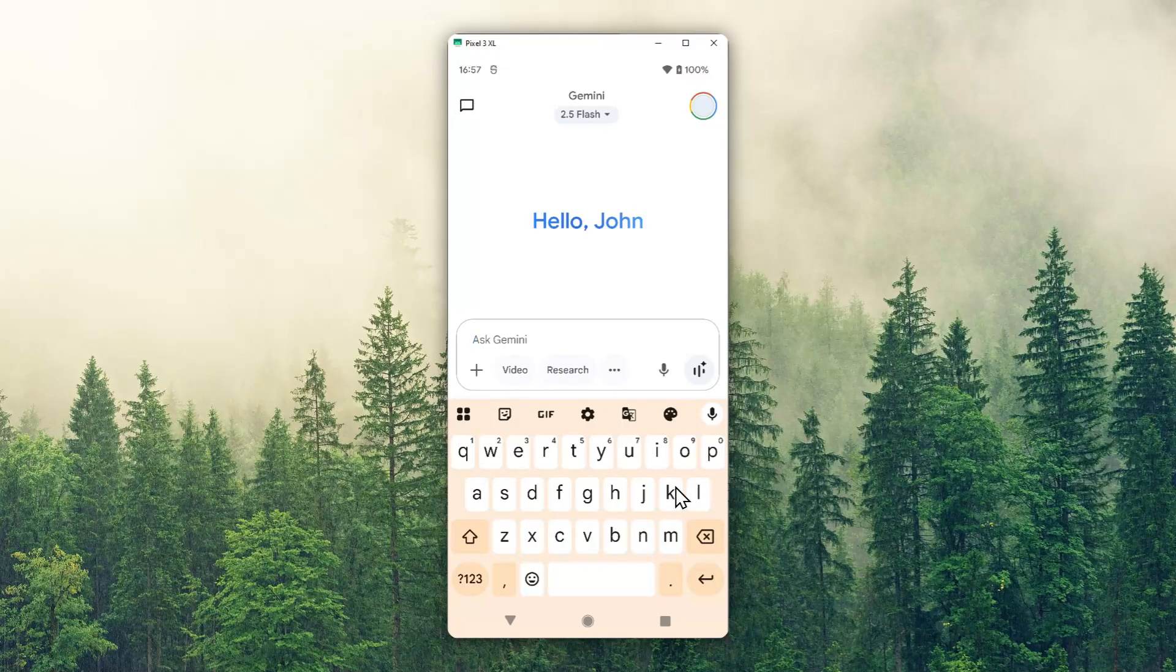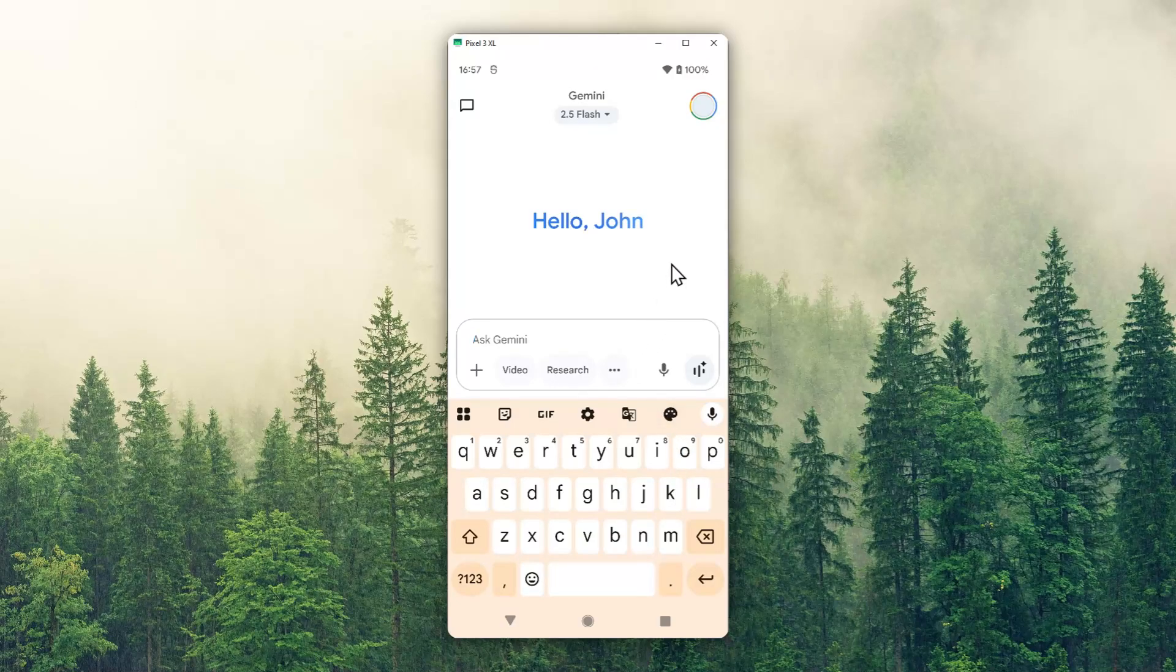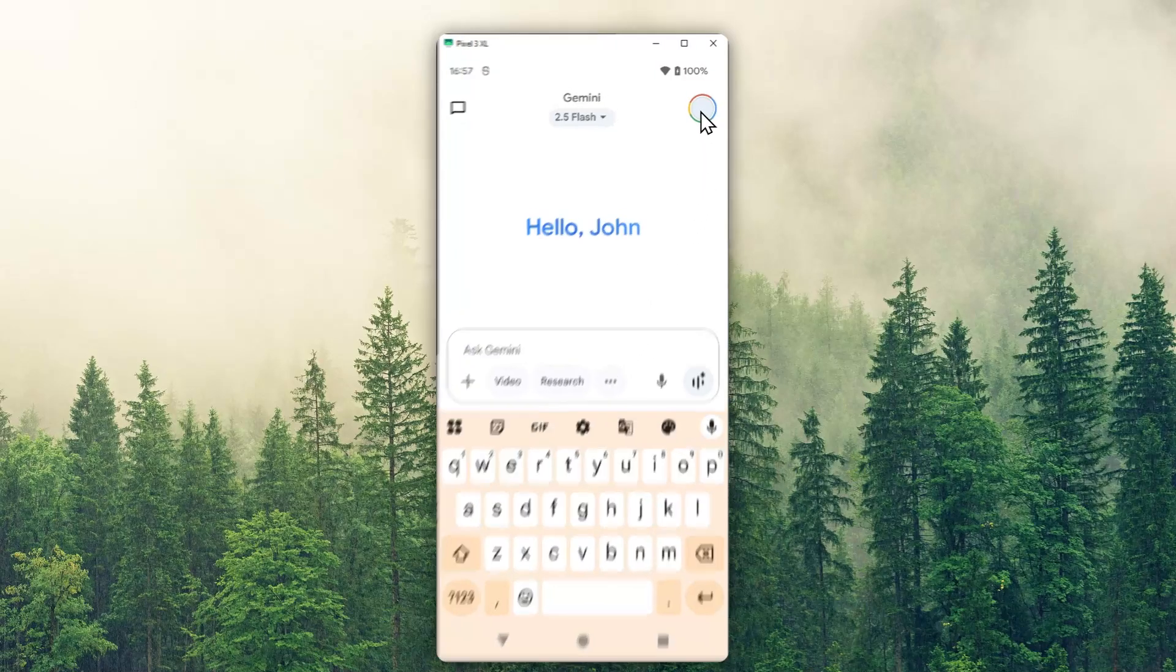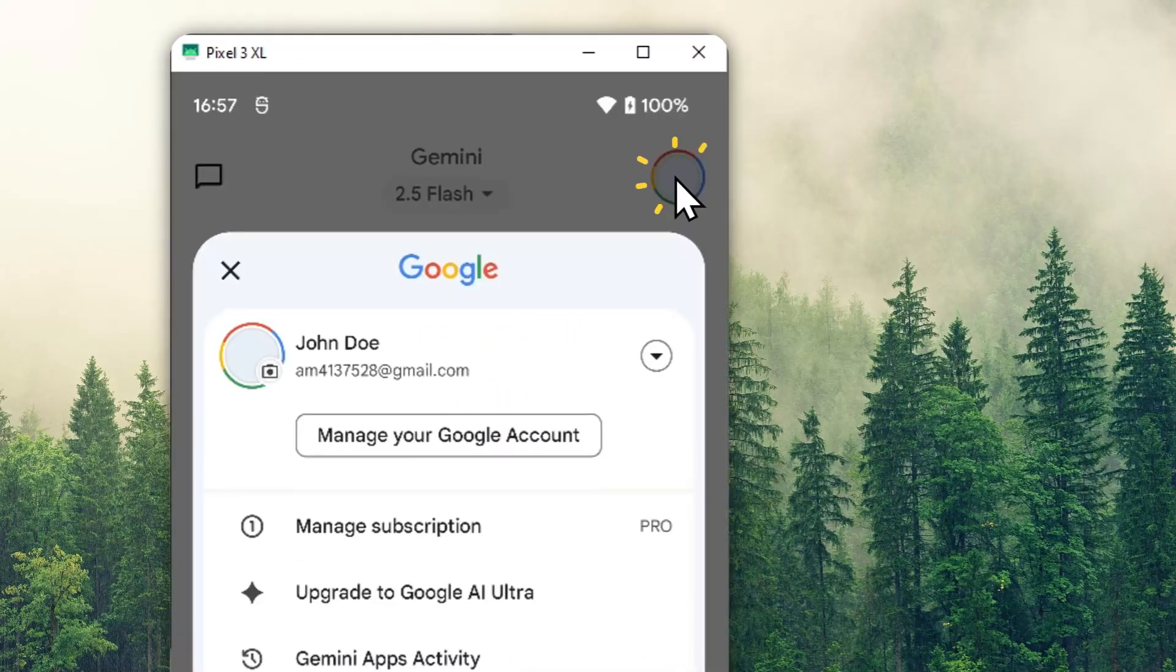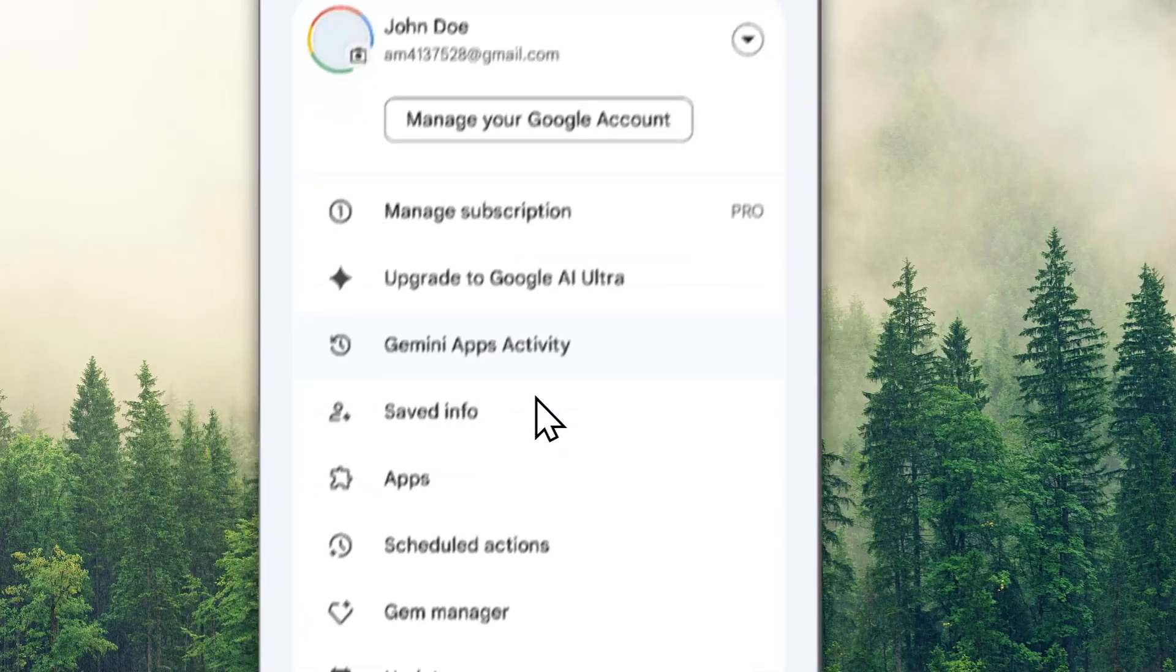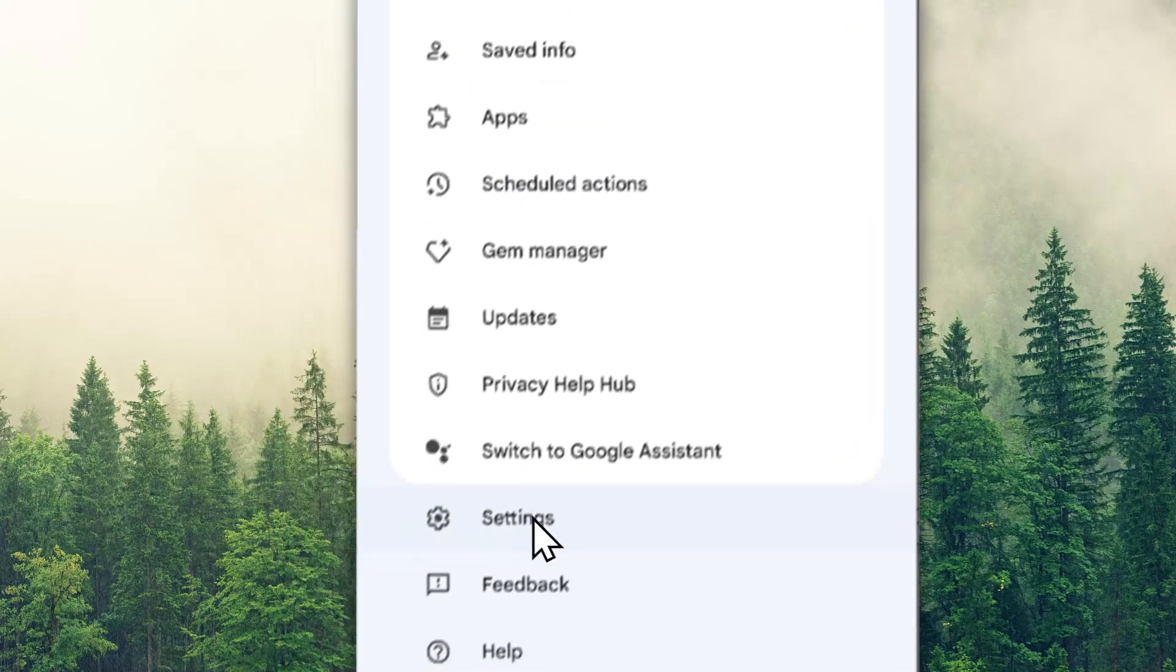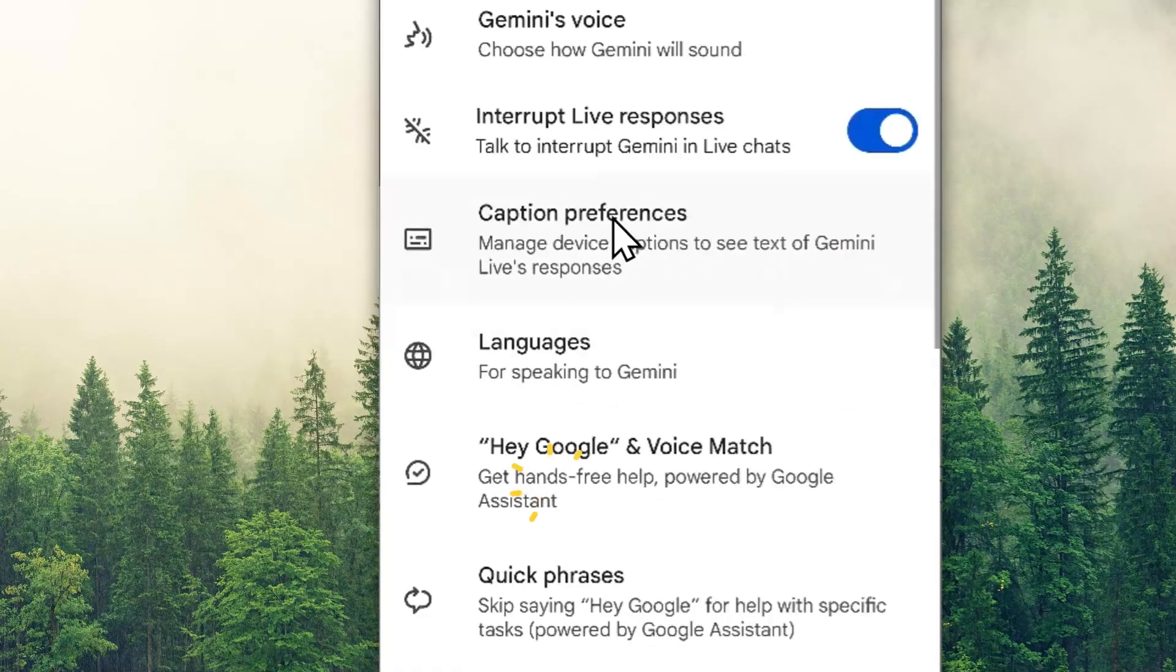Step one, open Gemini on your phone. Step two, tap on your profile picture right here, then scroll down and go to settings.